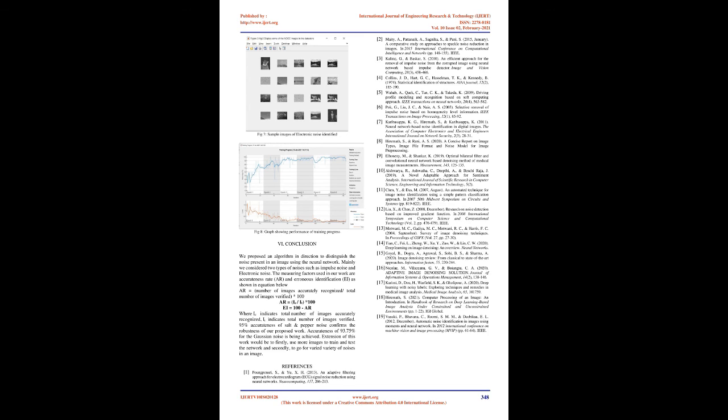An extension of this work would be to firstly use more images to train and test the network, and secondly to go for varied variety of noises in an image.